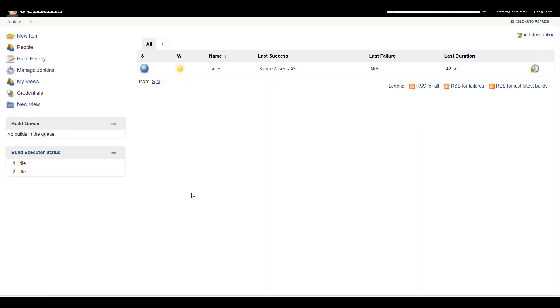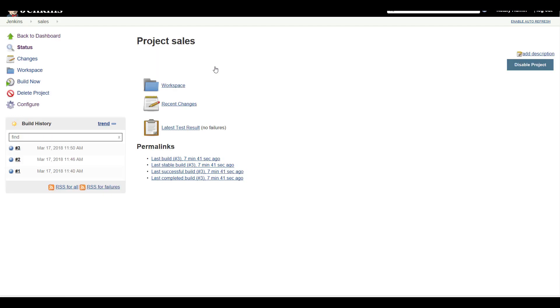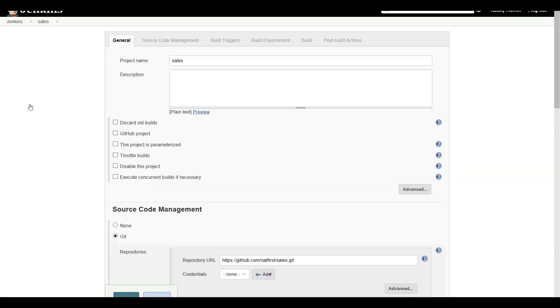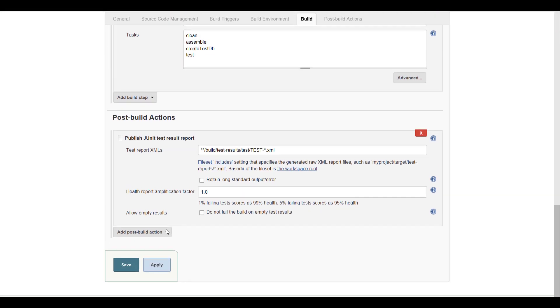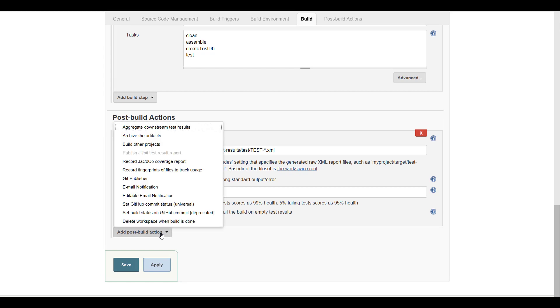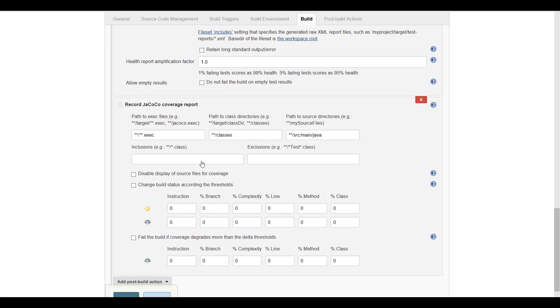Now let's go back to our project. Click Configure. In order to get the coverage data published to Jenkins you need to add a JaCoCo publisher and configure it so it will find all the necessary information. Click add post-build action and select record JaCoCo coverage report.